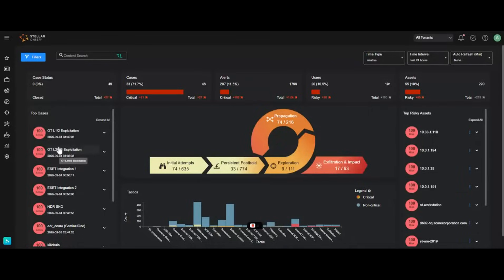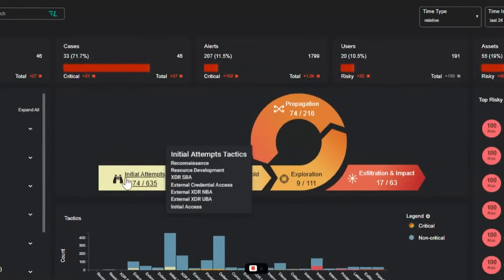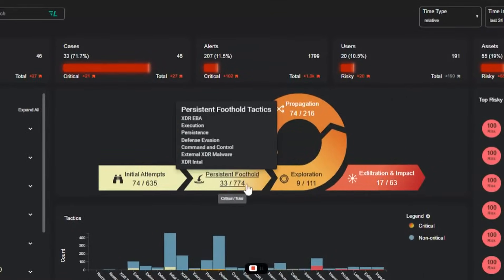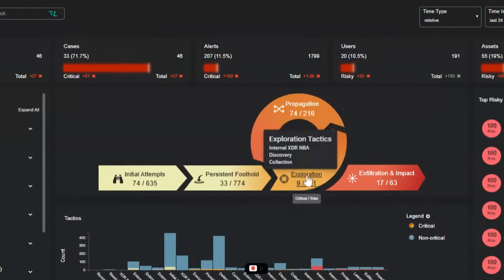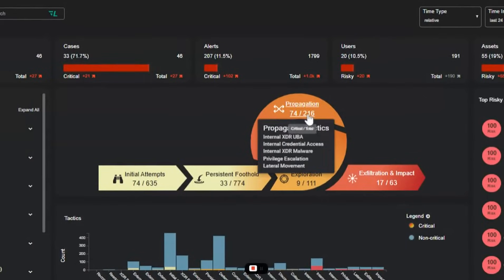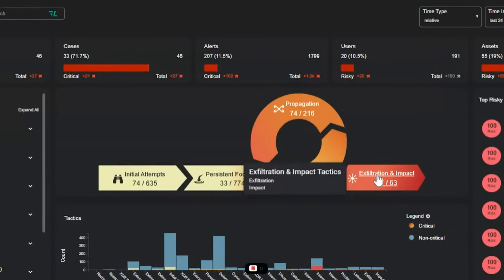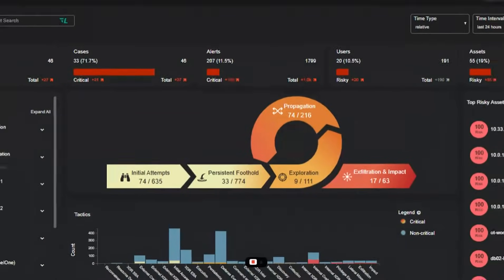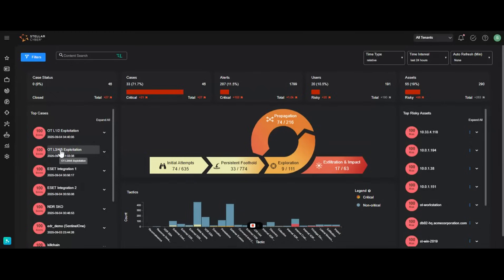StellarCyber unifies ingested logs, packets, and endpoint data into a MITRE-aligned dashboard. Instantly see the entire attack lifecycle from initial attempts to final impact from a single screen.